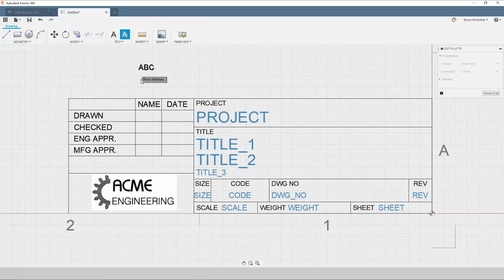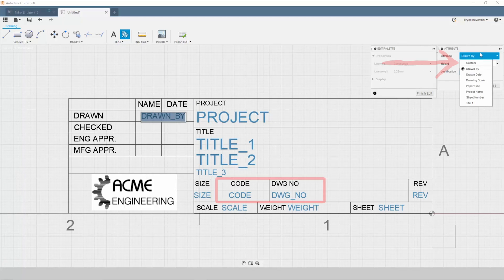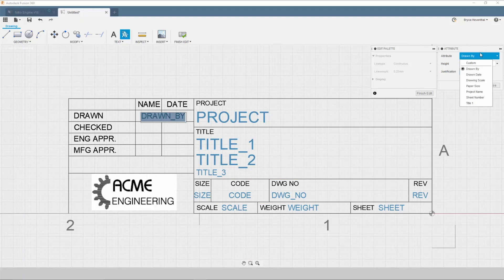The second option is to use your attributes. The attributes appear blue on the title block. Attributes can be manually edited when creating a drawing. The code and DWG number are examples of attributes in this title block. I'll show you how this works in a minute.